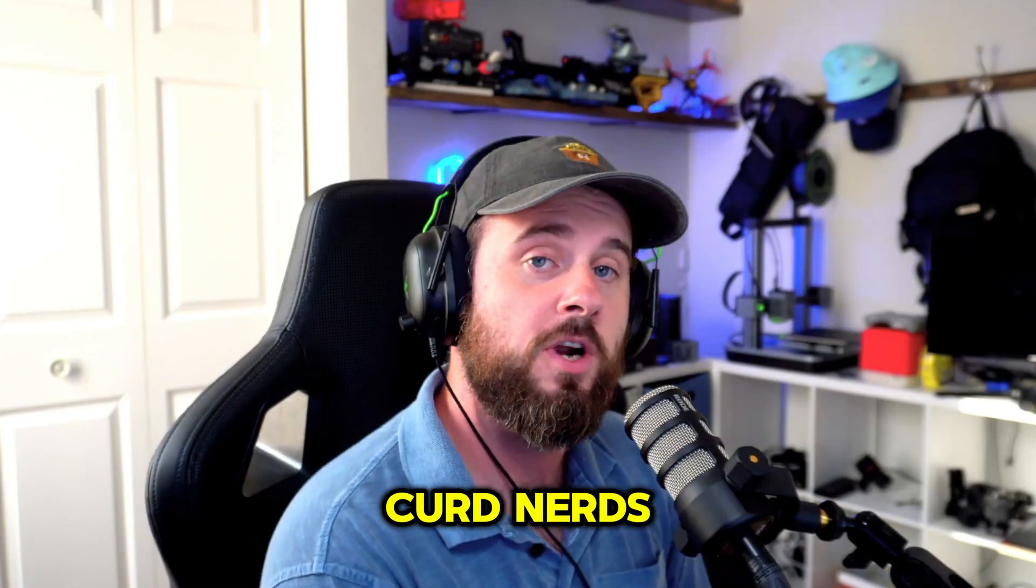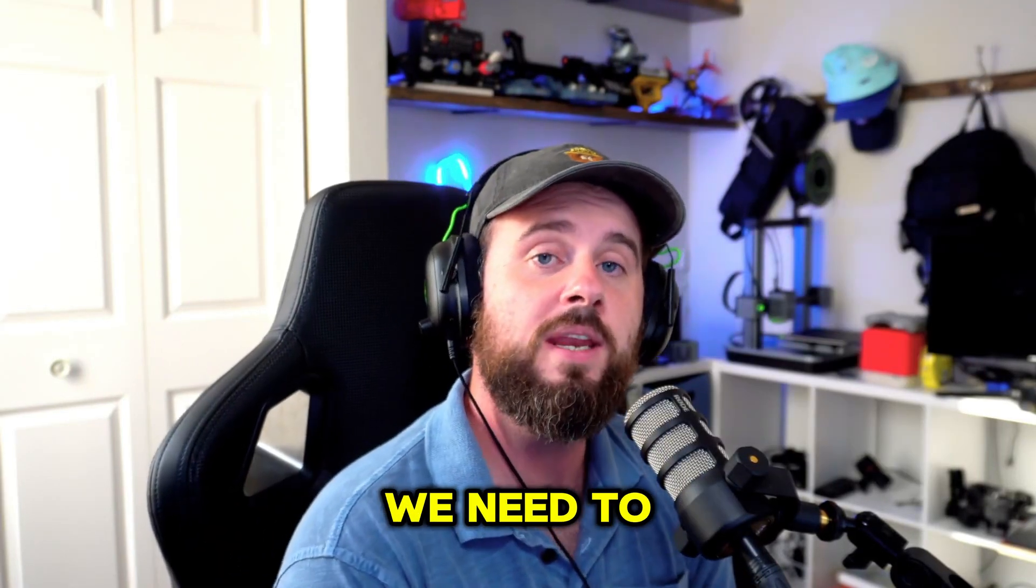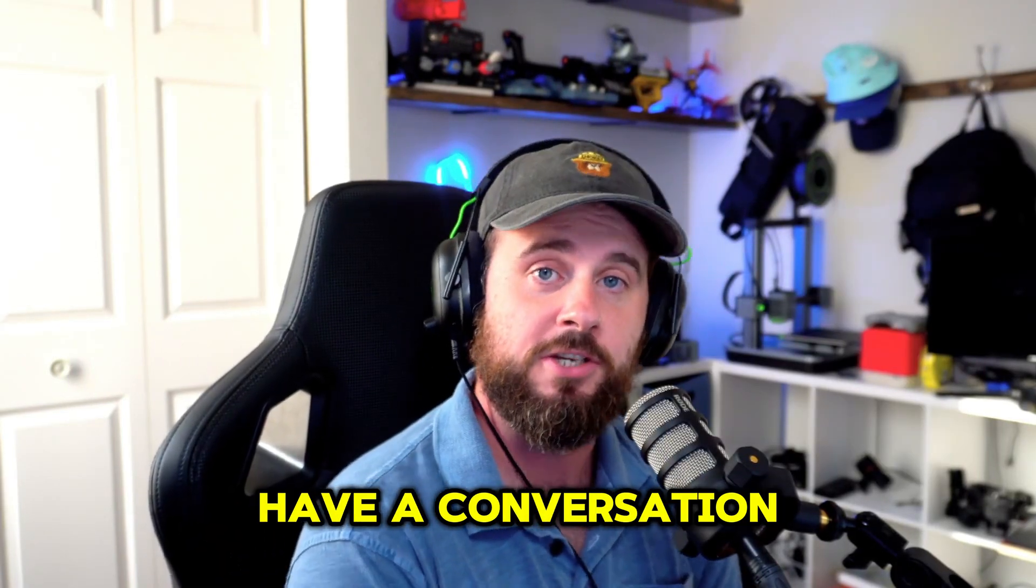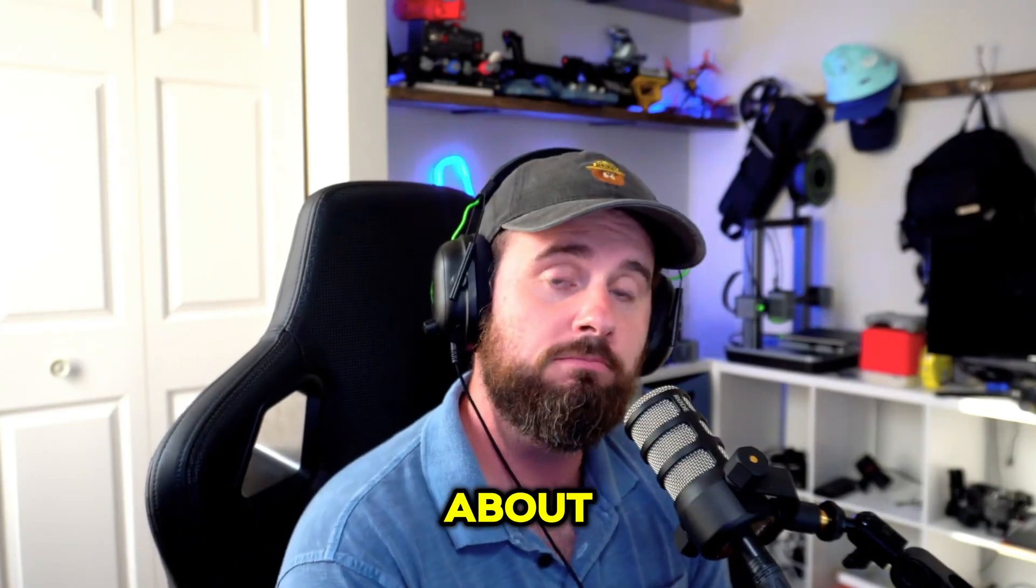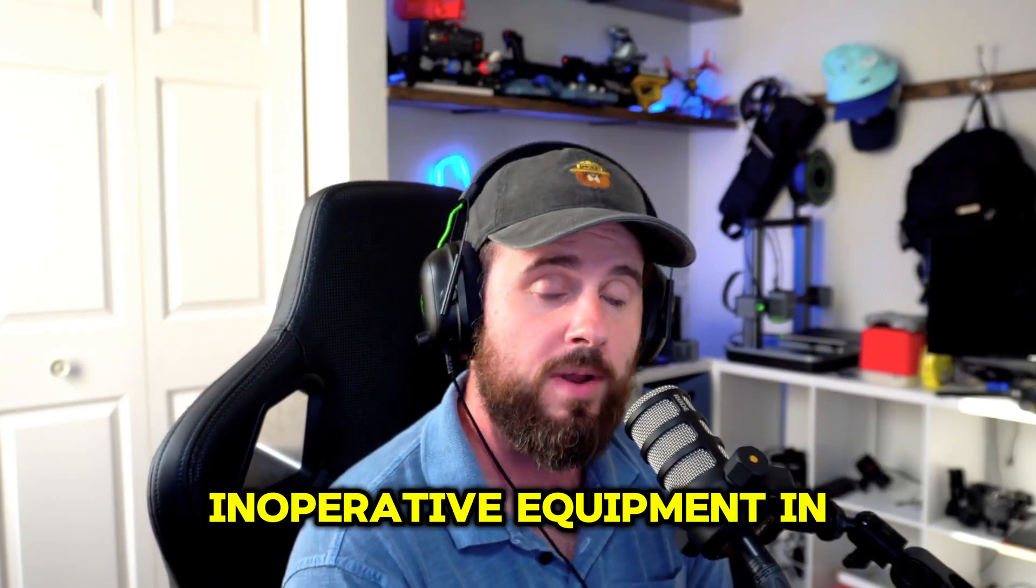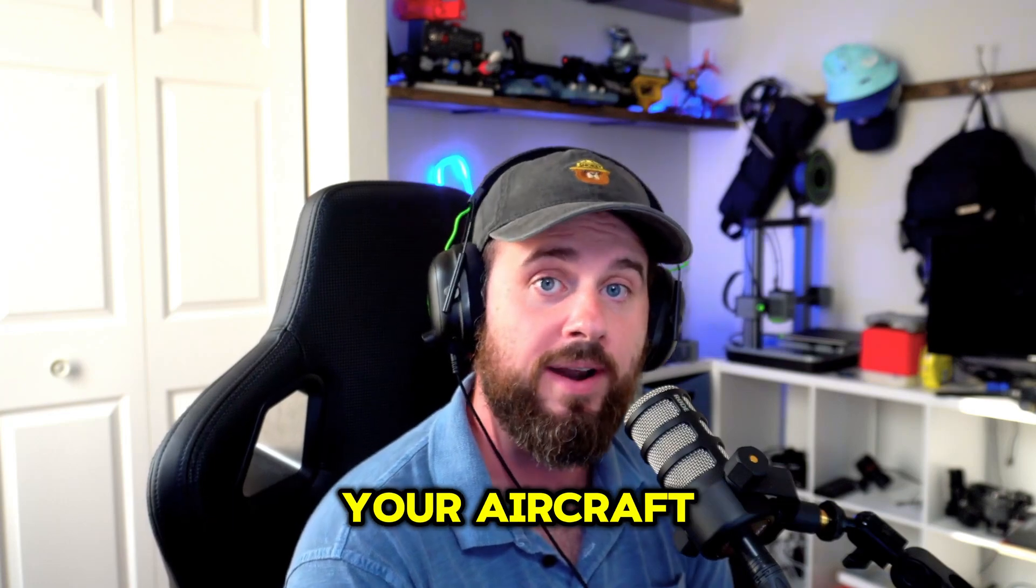Welcome back to the channel, you curd nerds. We need to have a conversation about inoperative equipment in your aircraft.